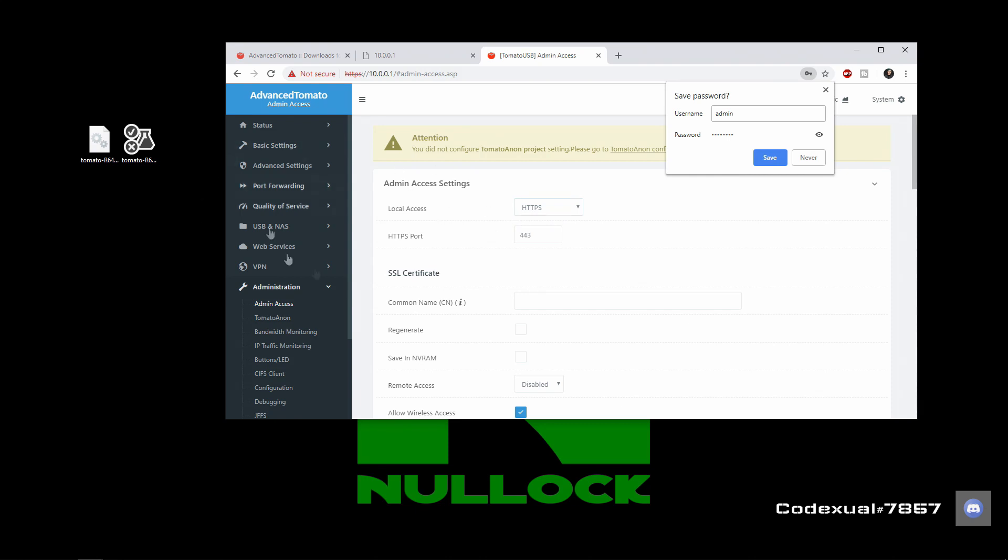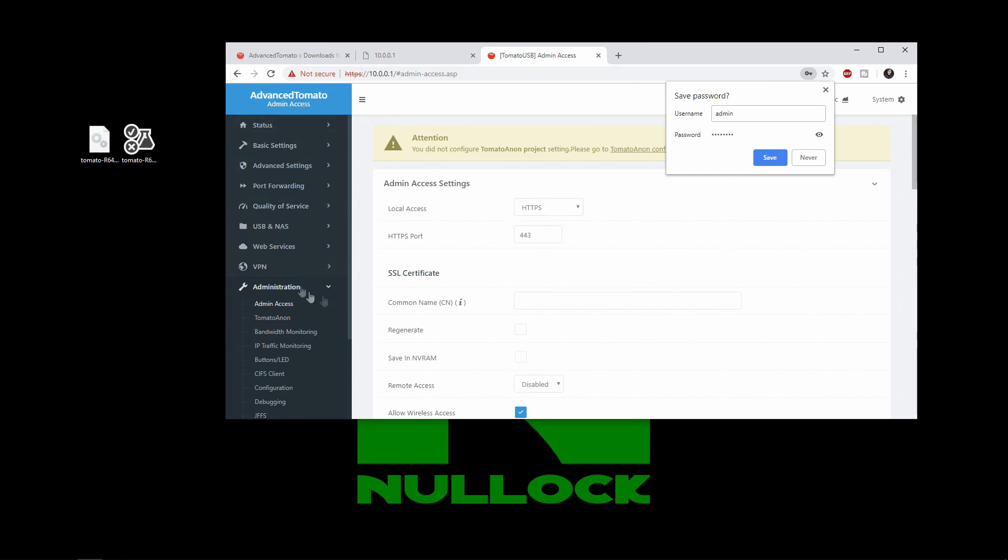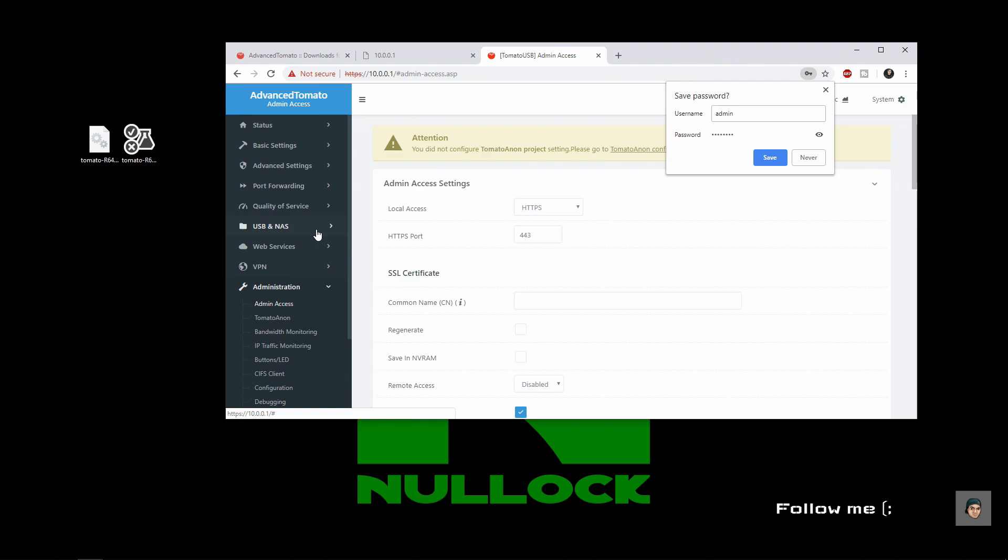We're going to cover more basis on how to do everything with the tomato operating system here on your router. And we're going to go through everything here. I hope that this video was informative. You can do so much with unlocking your router with custom firmware like this.